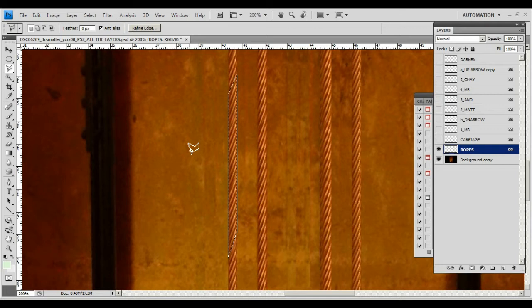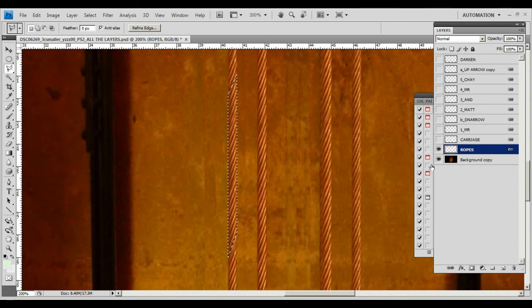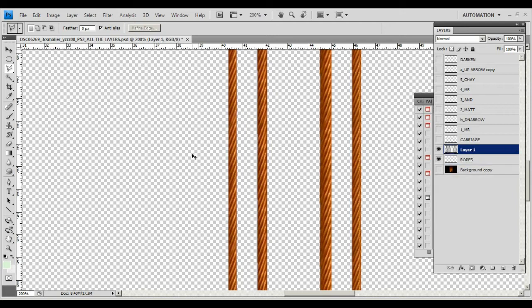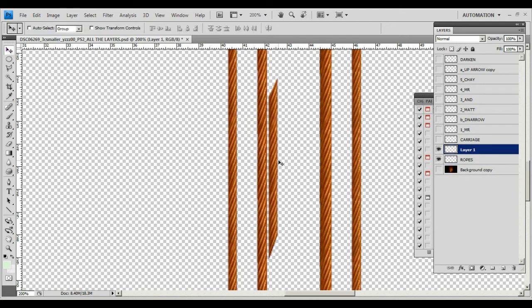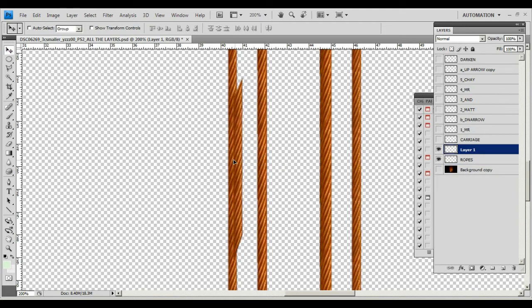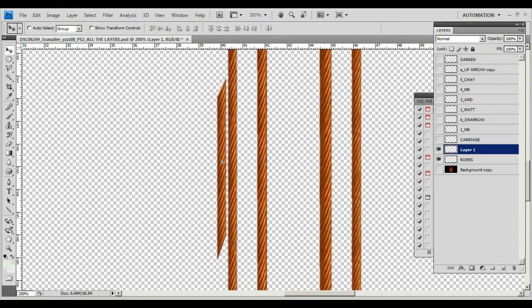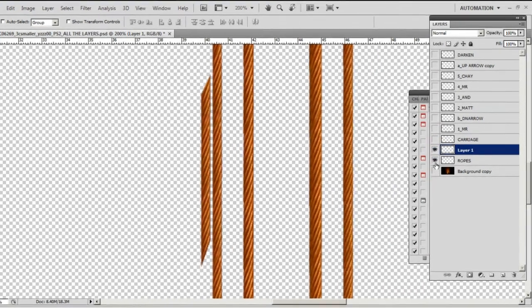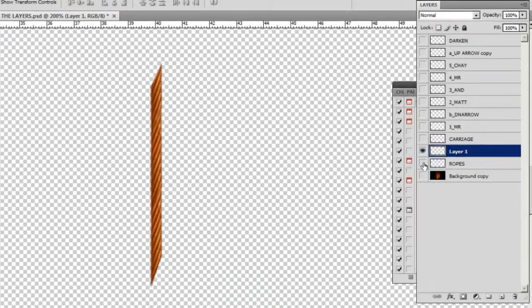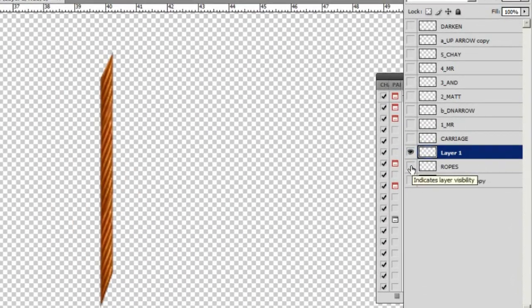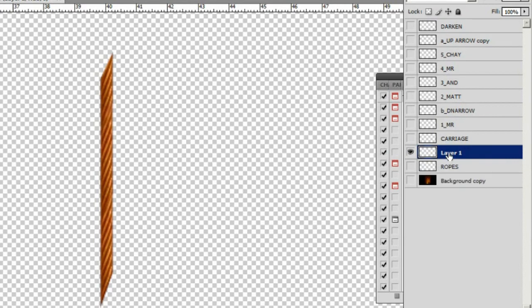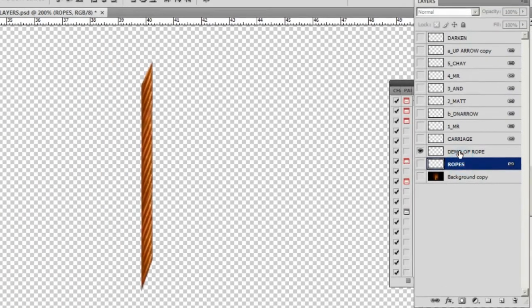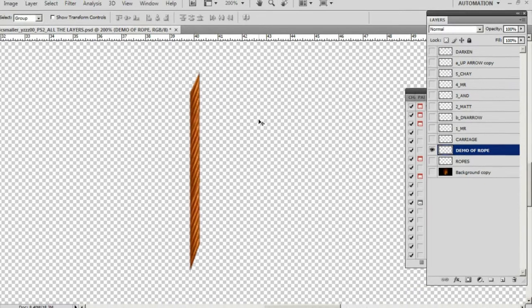So then what I had to do is copy it. Let's just turn off the main layer here. Let's just deselect that and now I do a paste and there is part of that rope and this makes a new layer. So now on layer one. The ropes are on this layer. So I'm going to rename this to demo of rope.